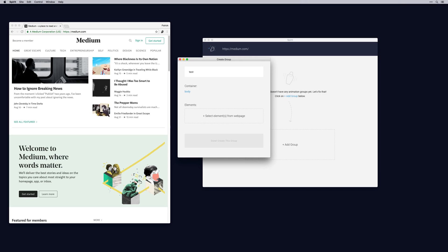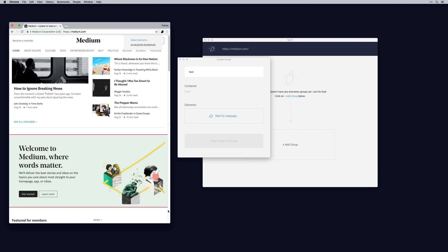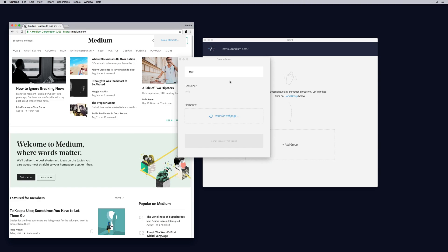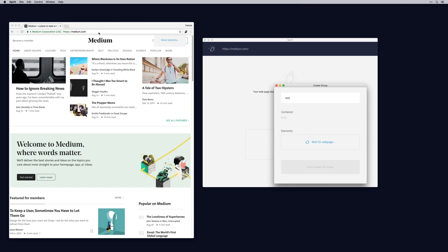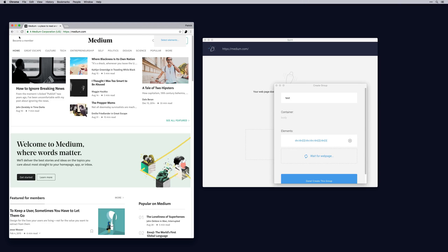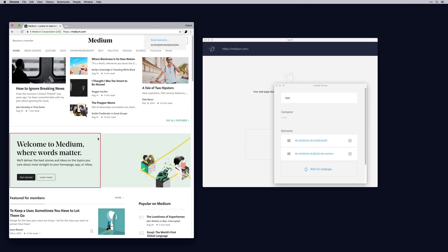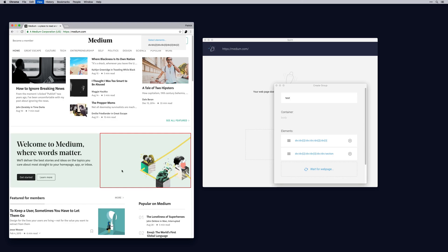Let's create one. Give it a name, and select the elements you'd like to animate. Let's make this a little bit bigger. You can simply point and click to add elements to the animation. Let's add this navigation menu, and now let's add this top section as well. And finally, we want to add this banner.